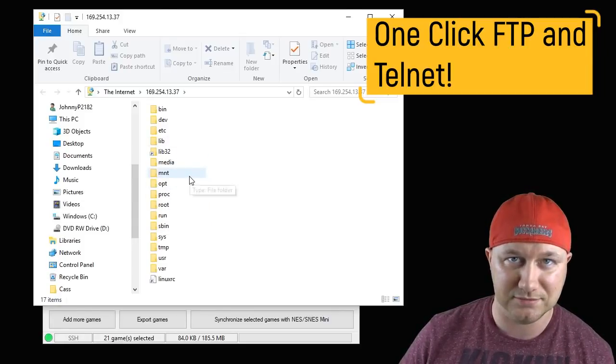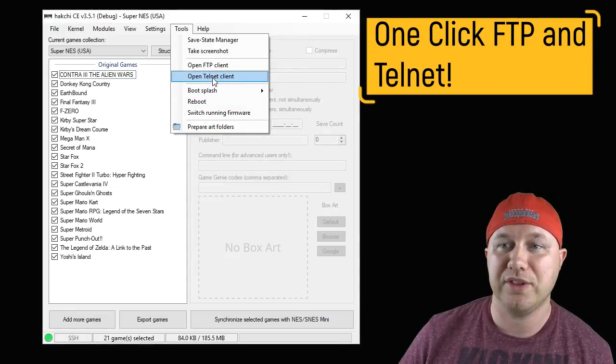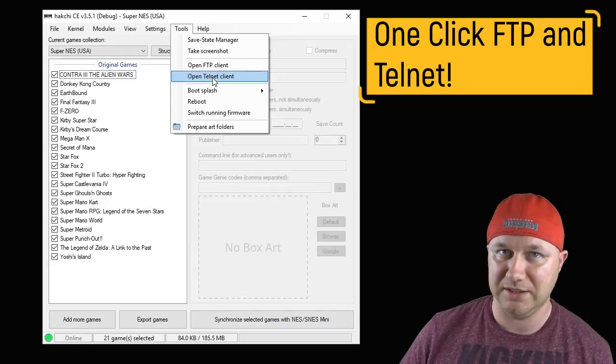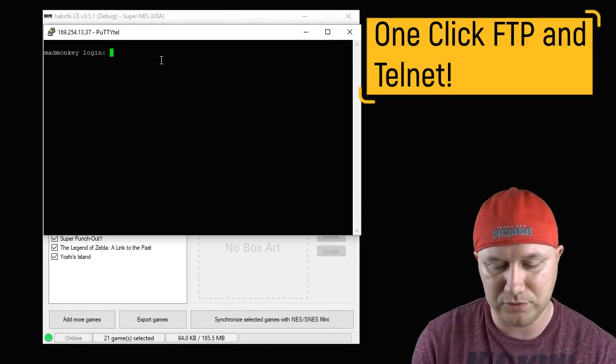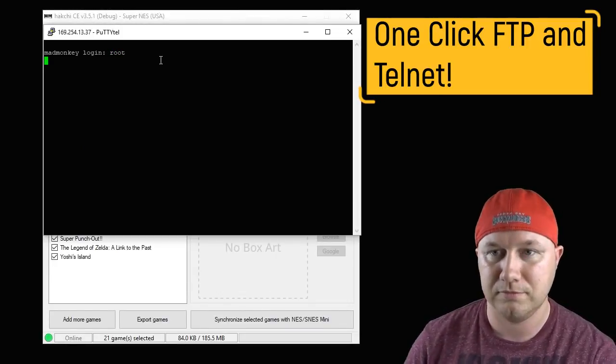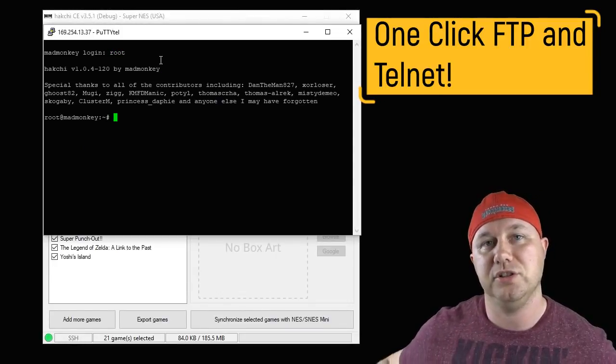The same goes with a Telnet Client. We're greeted with Telnet. If you hit root, you're logged in. No more extra software needed for these. It's just push that button.